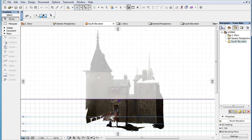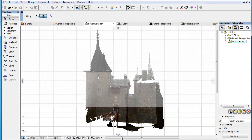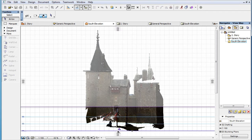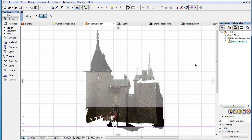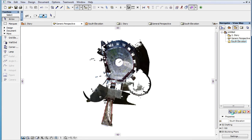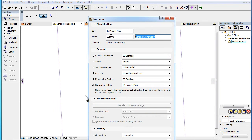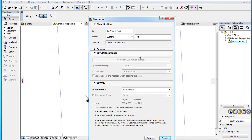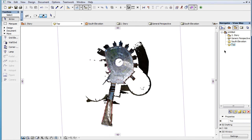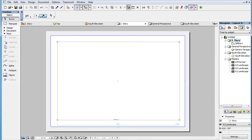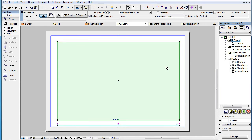In any Section or Elevation, set 3D Cutting Planes that will define the Vertical View Range, then save a View of the resulting 3D Viewpoint, and place the View as a Drawing on a Layout.